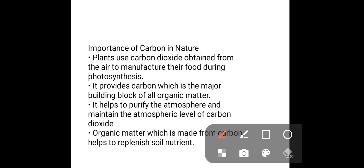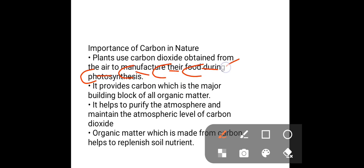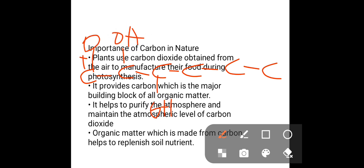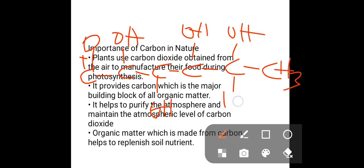Now let's discuss the importance of the carbon cycle. Plants use carbon dioxide obtained from the air to manufacture their food during photosynthesis. The carbon cycle also helps to provide carbon, which is the major building block of all organic matter. For example, glucose has this structure — you can see C, H, O with OH and hydrogen groups — showing that carbon forms the core backbone of the molecule.